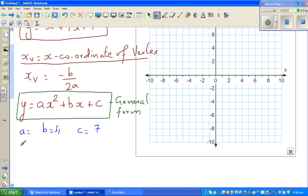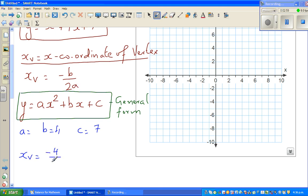Using this formula, xv equals minus b, and b is 4, so it'll be minus 4 over 2 times a, where a is 1.